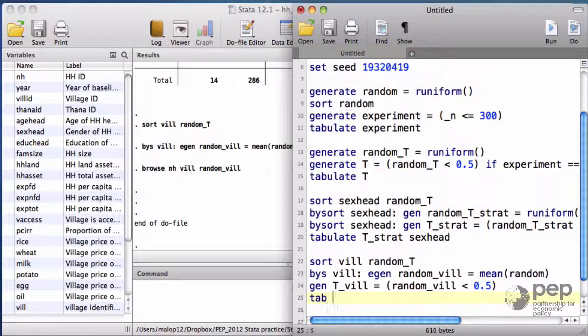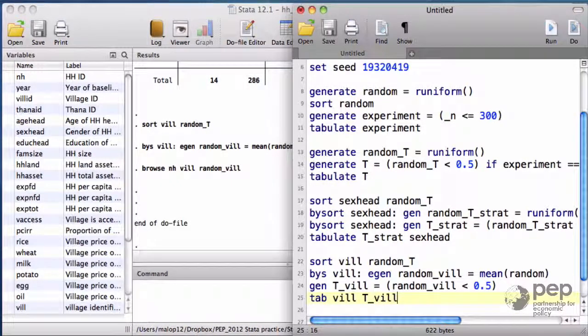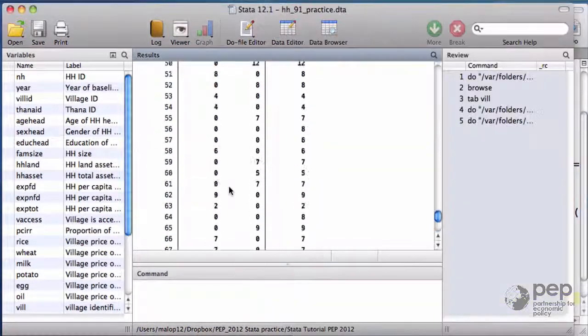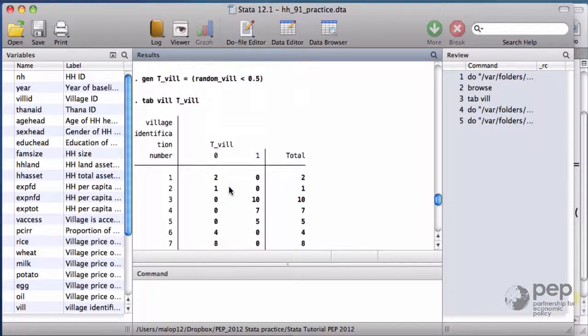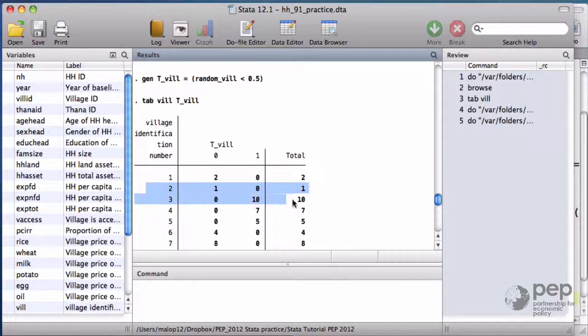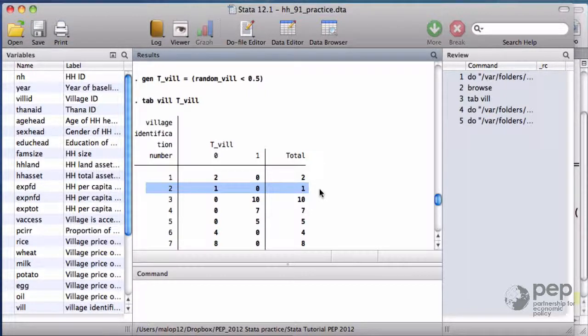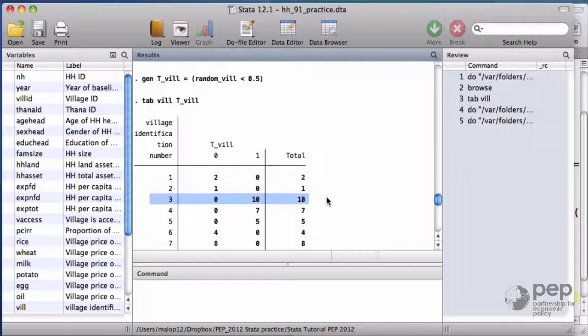In terms of households, I do a tabulate T_vill. I have the 87 villages. The one household surveyed in village 2 is assigned to the control, T equals 0. The 10 households surveyed in village 3 are assigned to the treatment, T equals 1.